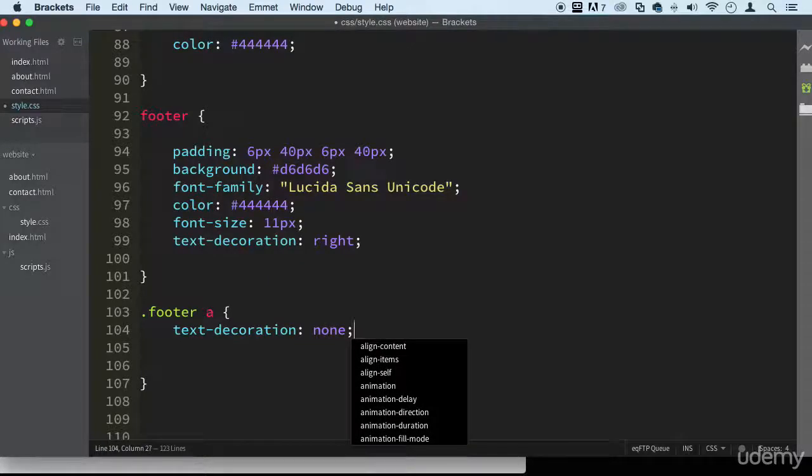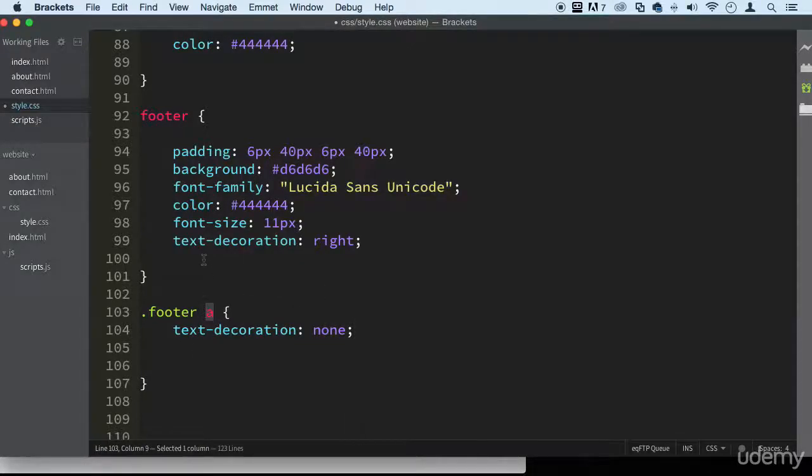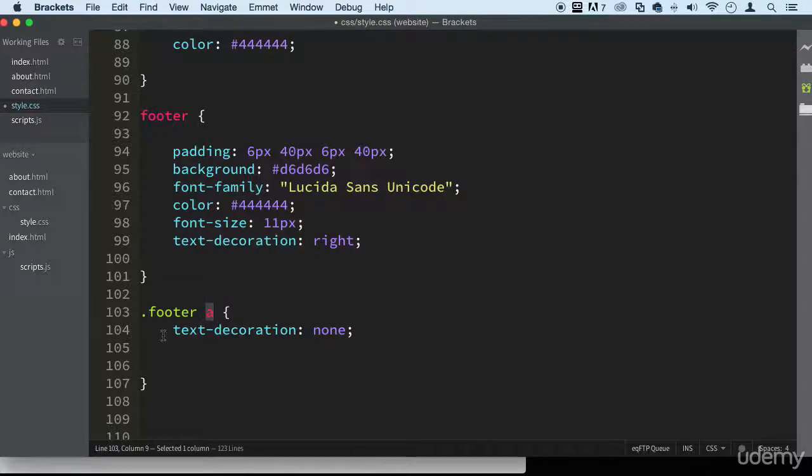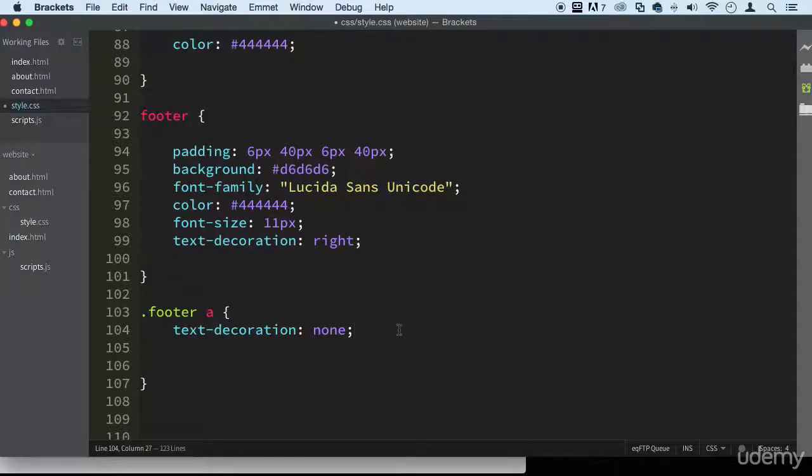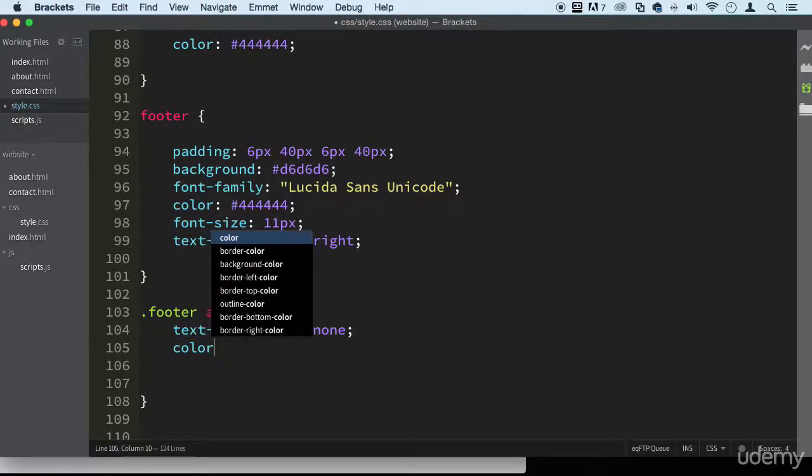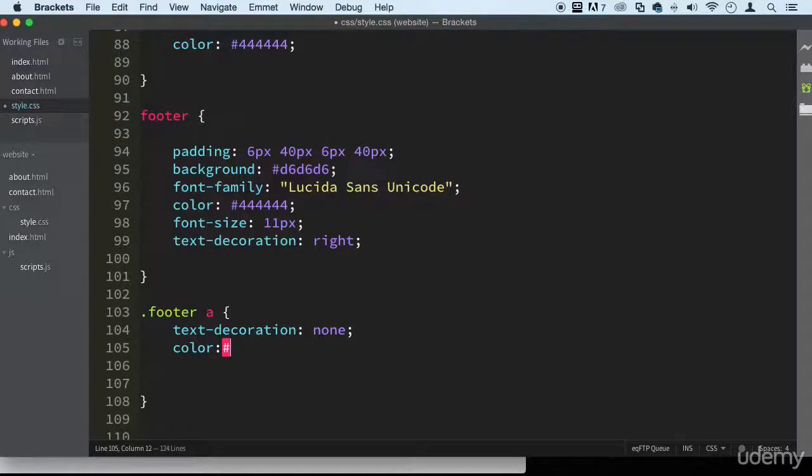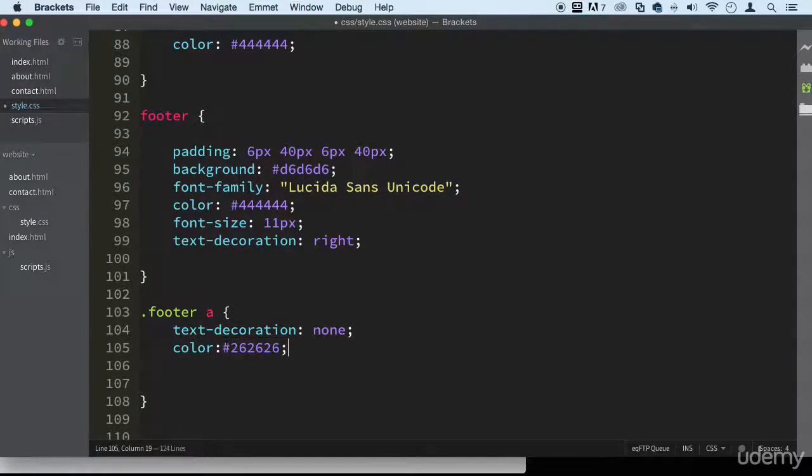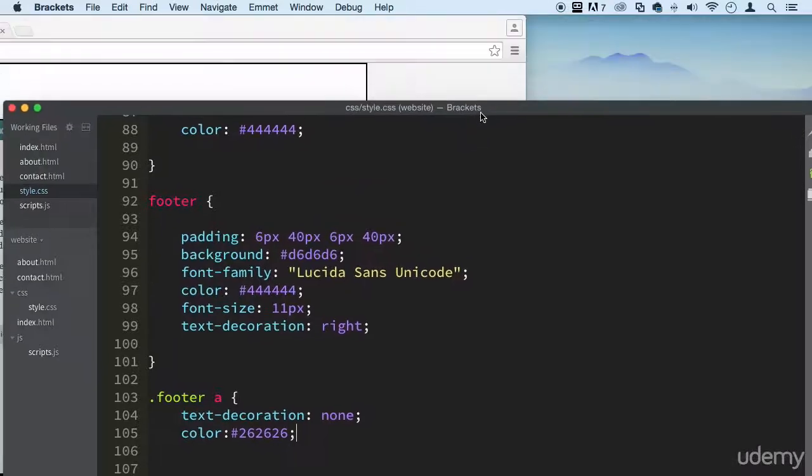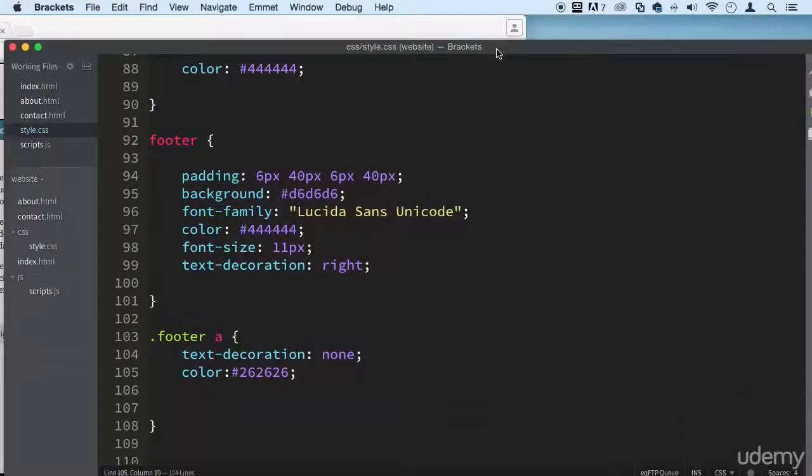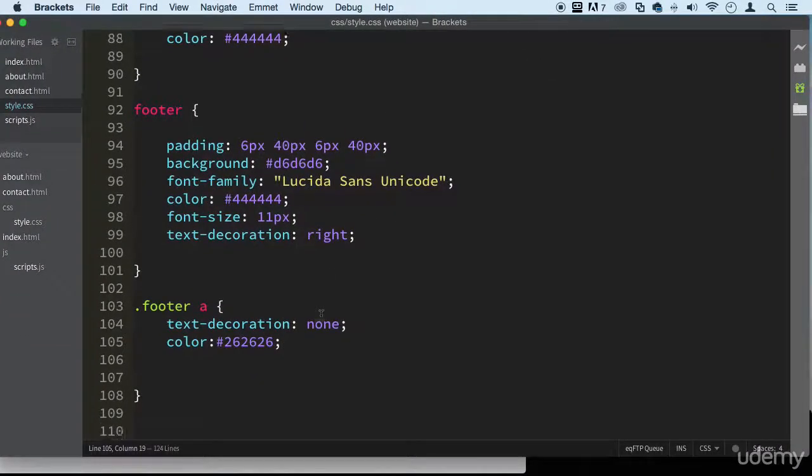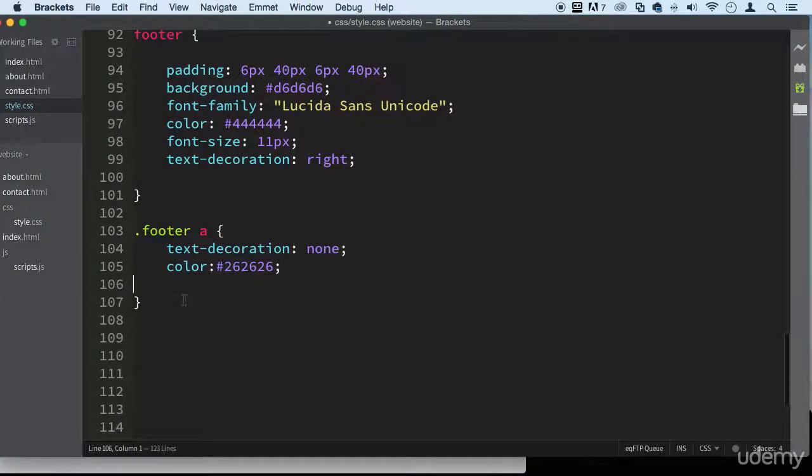You can do that globally if you like. You can just put the 'a' on top or all the way in the bottom and put text-decoration: none, and that will apply to all the links in the website. Let's change the color to something simple here, #262626. I'm not going to show you until we're done.